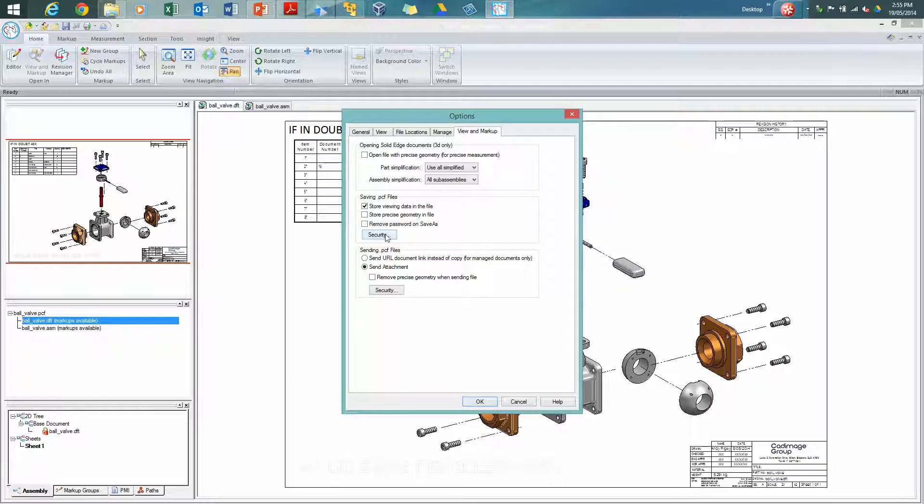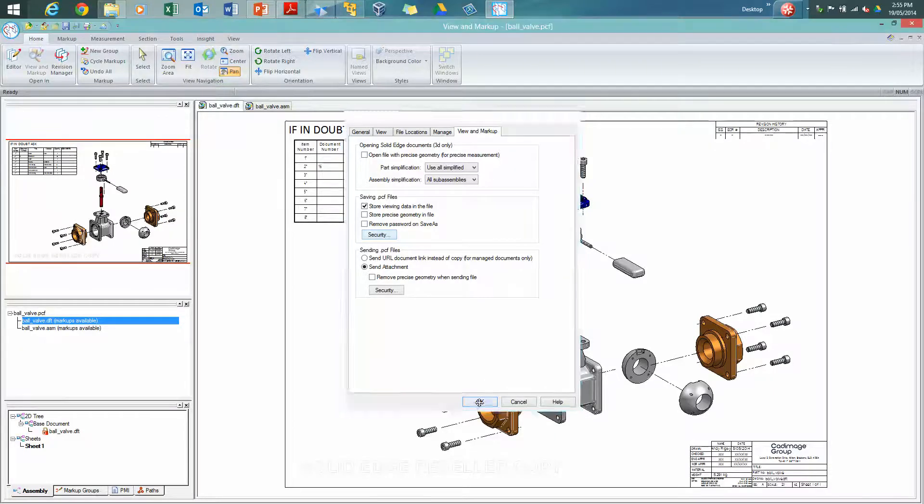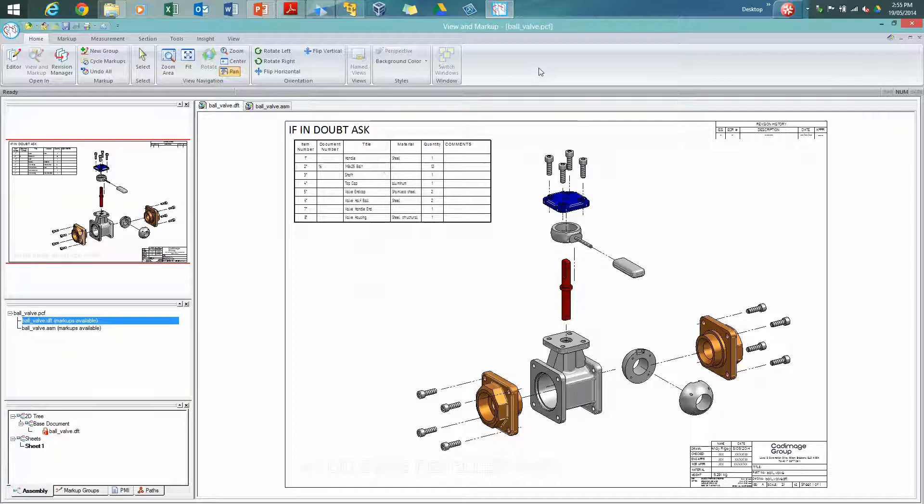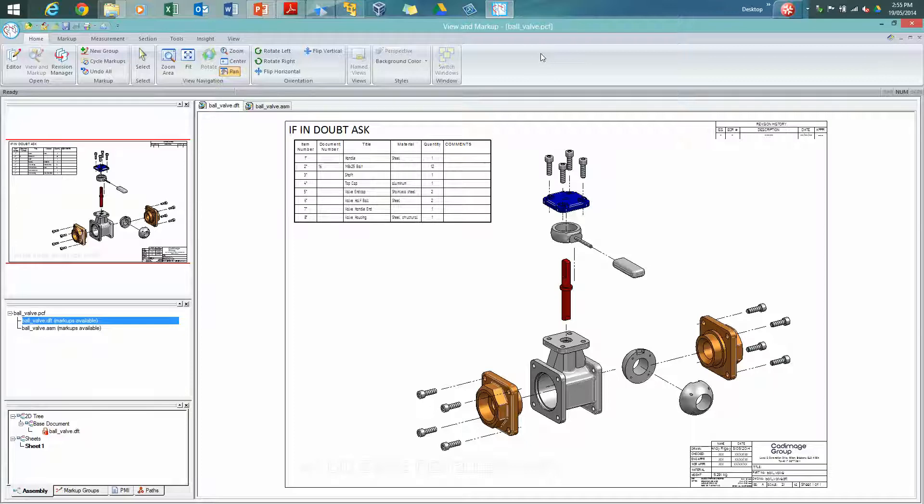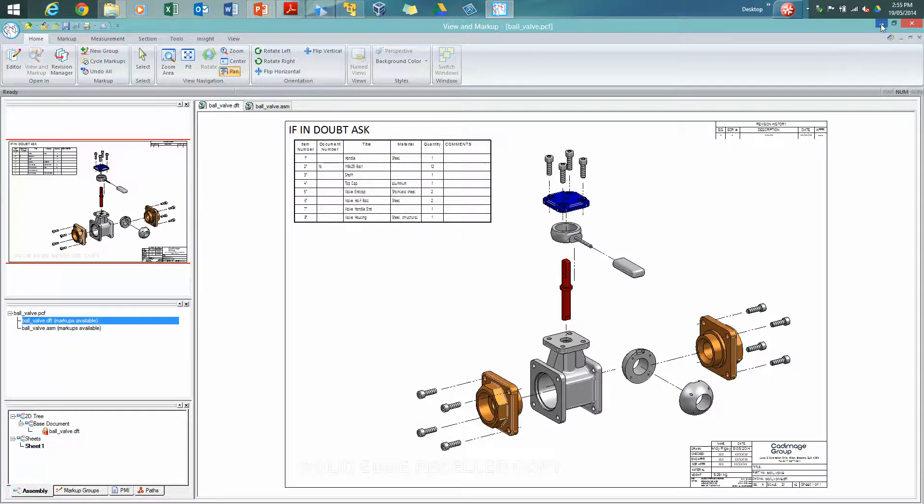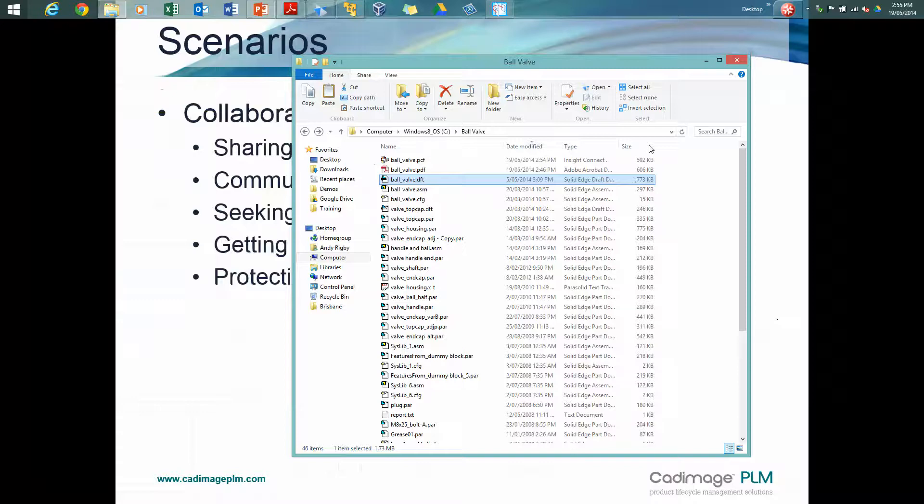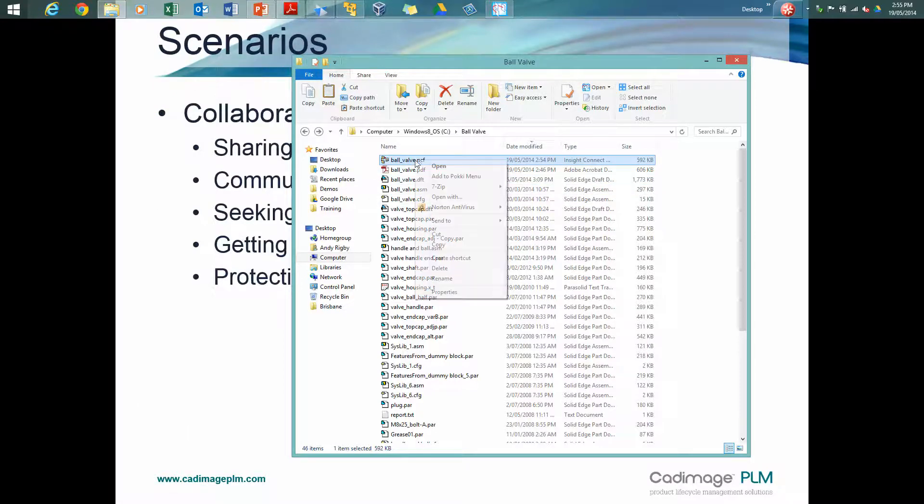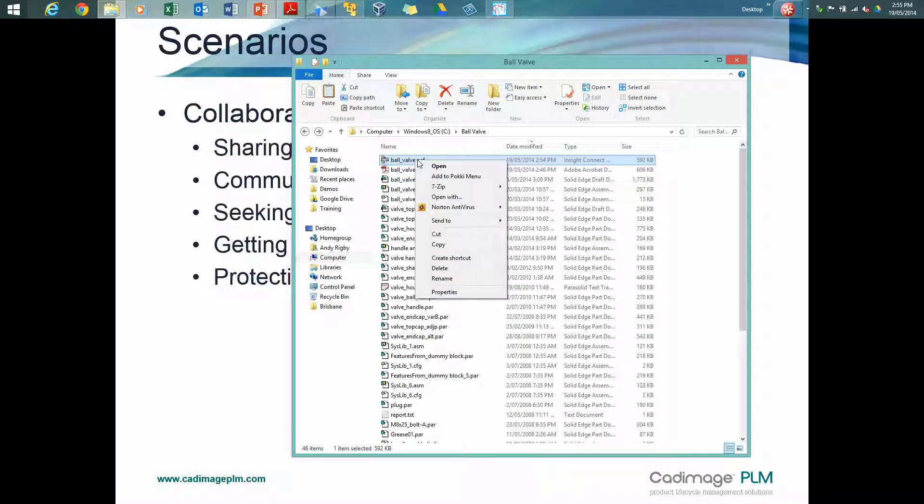So it can almost just contain what you've seen, what you see in a PDF, but you can activate some of the tools so the user can do a little bit more than just that. So let's have a look at the PCF file that we've just created. It's got the markups for the drawing and the assembly in it.